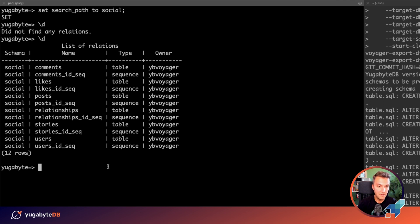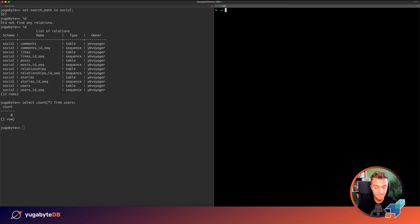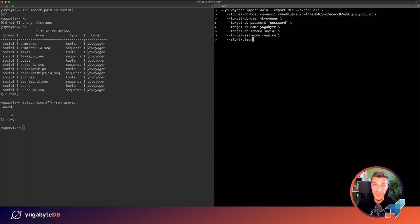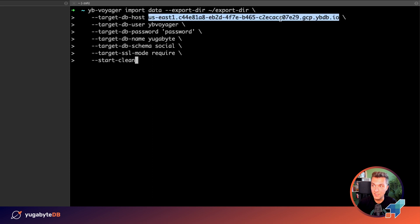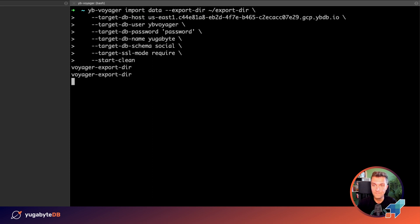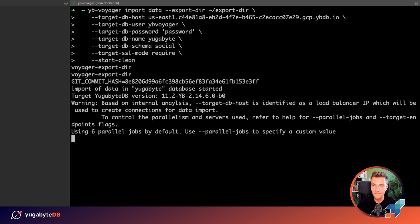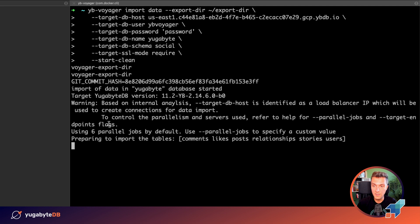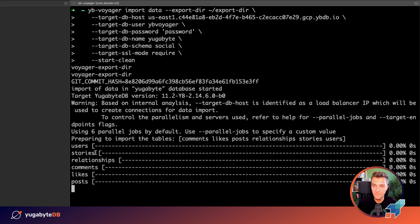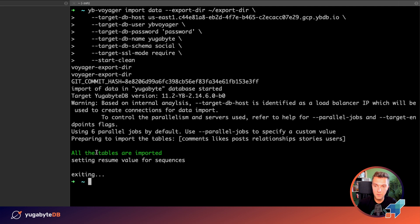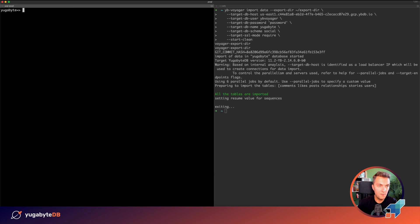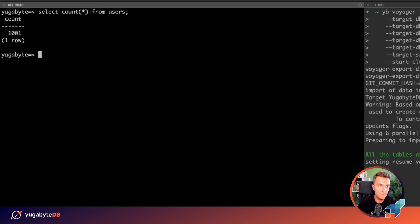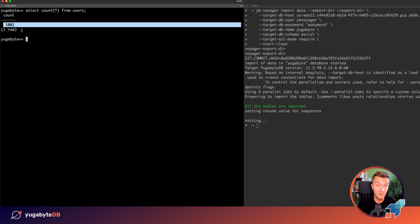How about data? Do we have anything in the database? Let's double check. Let's see how many users. We have zero. But right now we have the tables and we can move the data. For that, the next command, again, YugaByDB Voyager, but import data command. And we are connecting to the same YugaByDB cluster. We have connected and all the data is going to be preloaded in parallel. Done. No any issues. And right now let's check how many users we have. Wonderful. 1001 users. The migration is over. Congratulations.